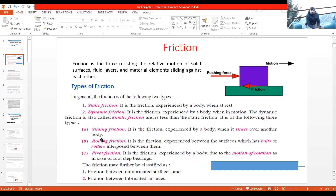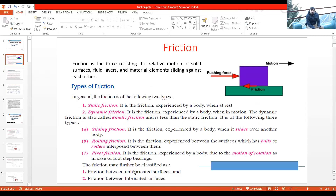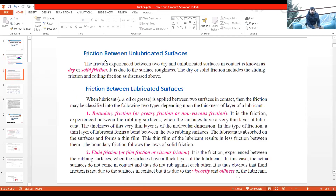Sliding friction and rolling friction you have already studied in your engineering mechanics, and you may have done experiments to determine the coefficient of friction. The new thing you will come across in this chapter is pivot friction. We also discussed another classification of friction based on lubrication — when there is no lubrication between surfaces, that type is called solid friction or dry friction.